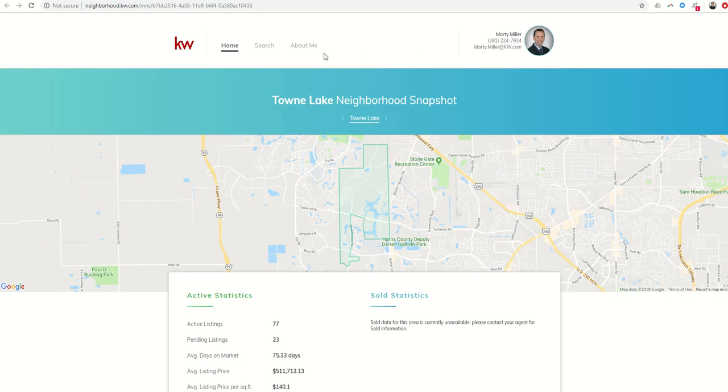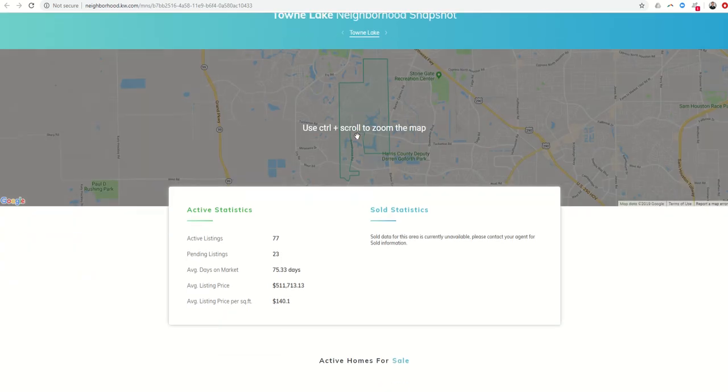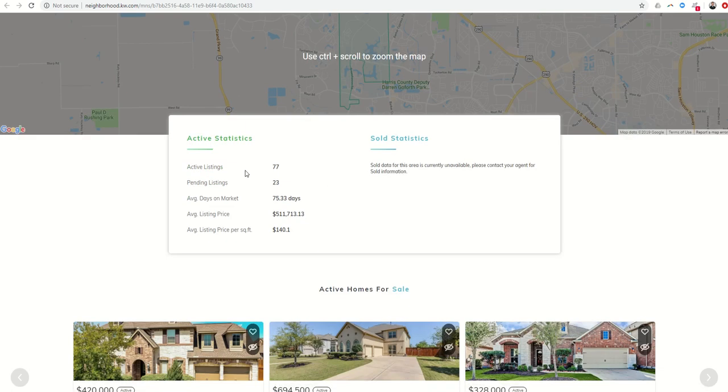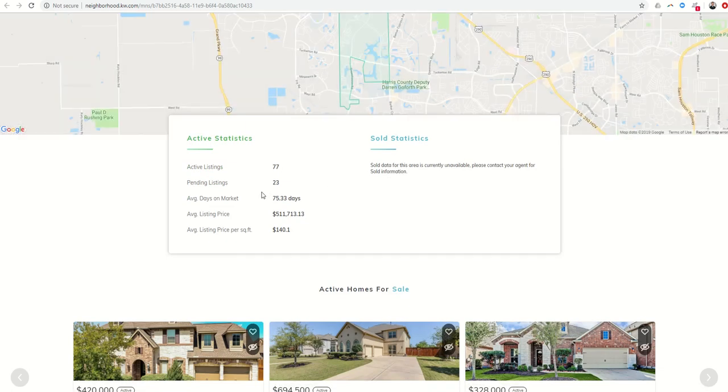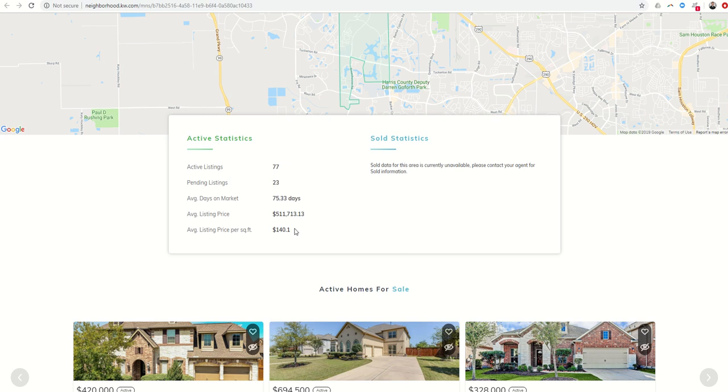This is what the Neighborhood Analysis looks like. This is the landing page. It shows you the Neighborhood Snapshot. It's going to show you the active listings, pending listings, days on market, average list price, and average list price per square foot.